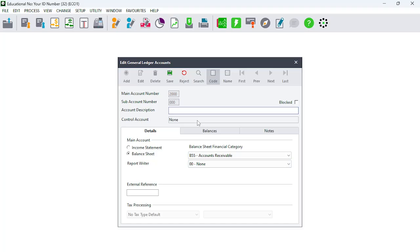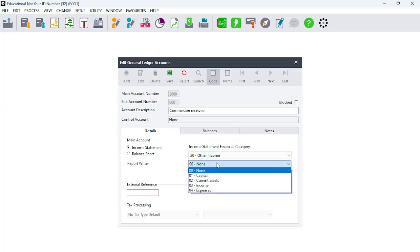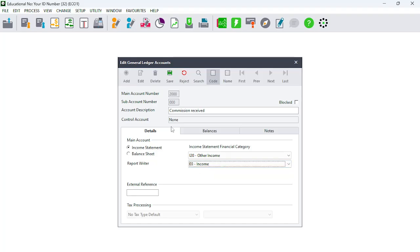Let's move on to Commission Received. You know that Commission Received is not a Balance Sheet account — it is not the Statement of Financial Position. It is the Statement of Comprehensive Income. Select that, then you know it's going to be Other Income. So we have: Commission Received — Income Statement — Other Income — Income. Click Save.